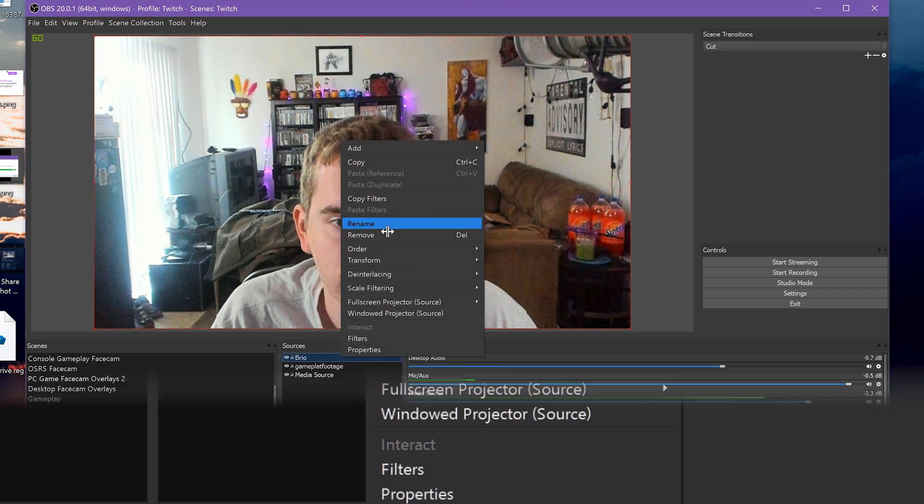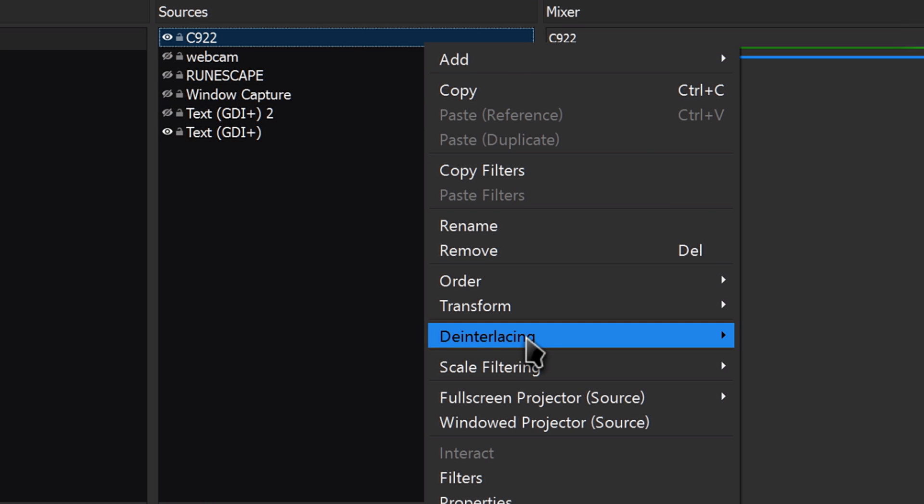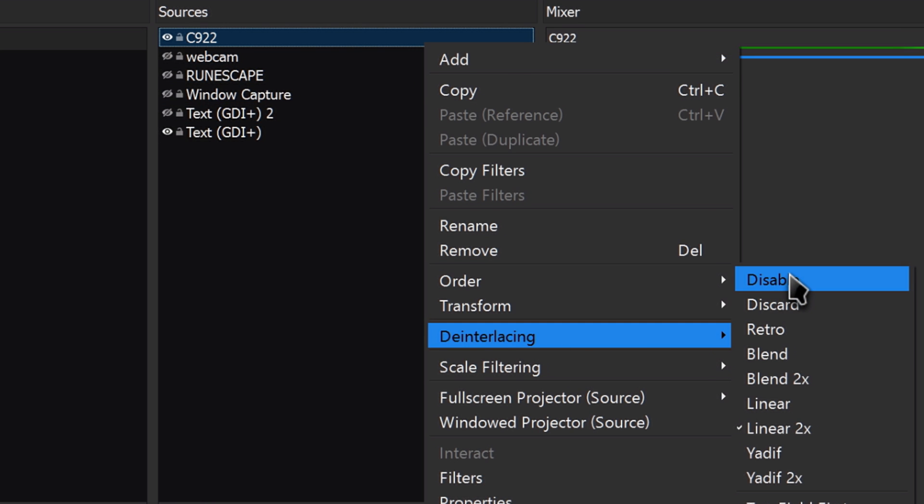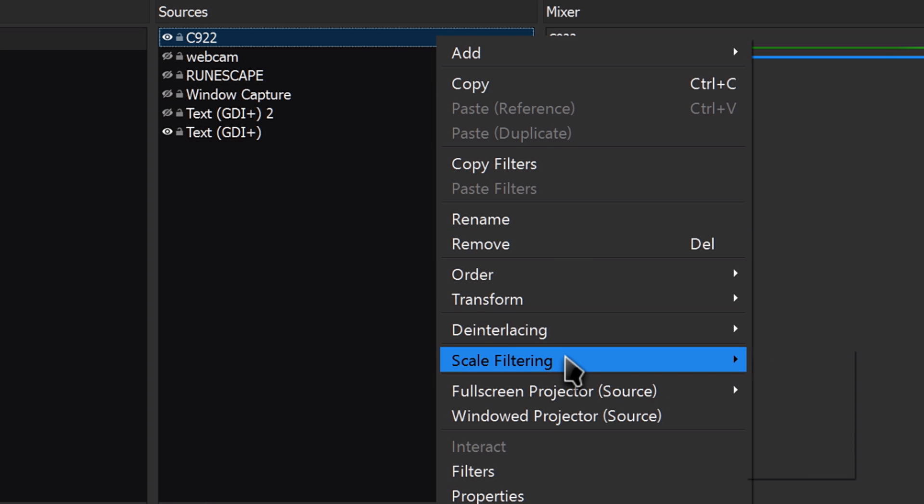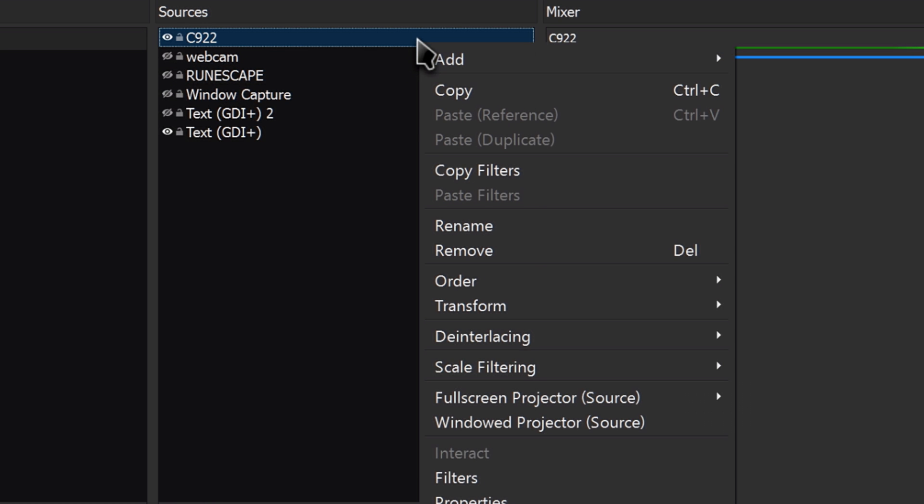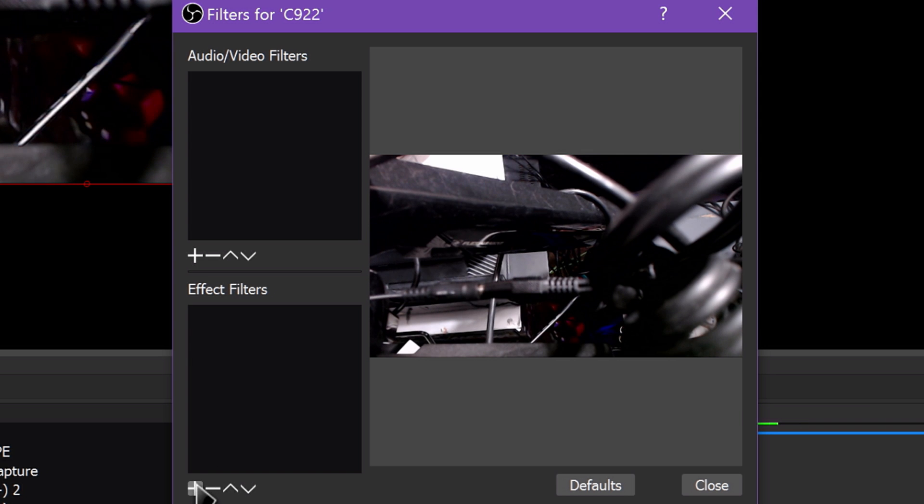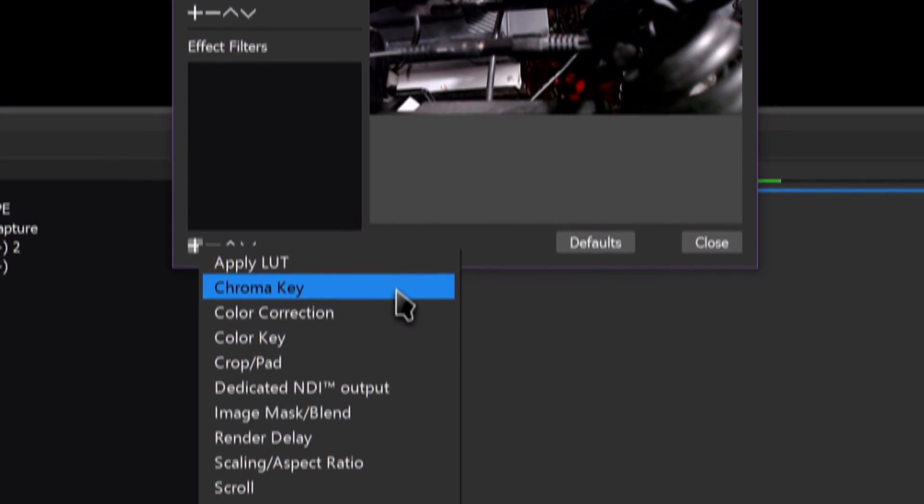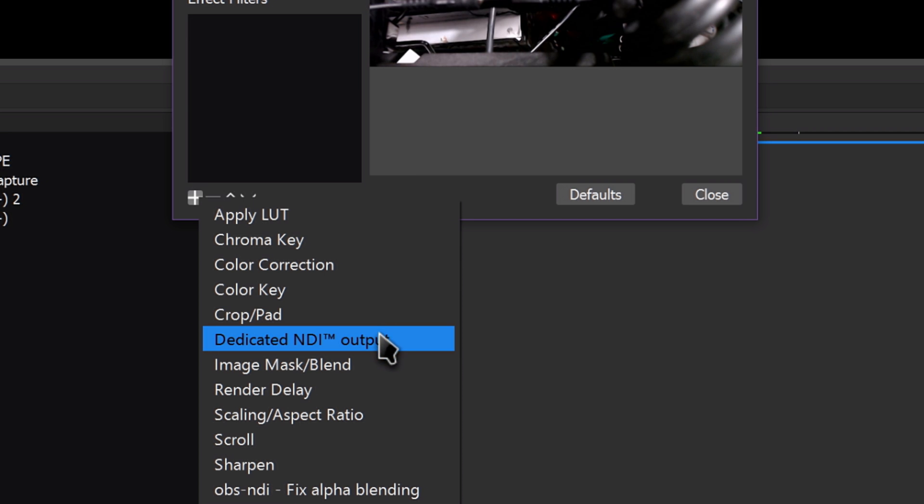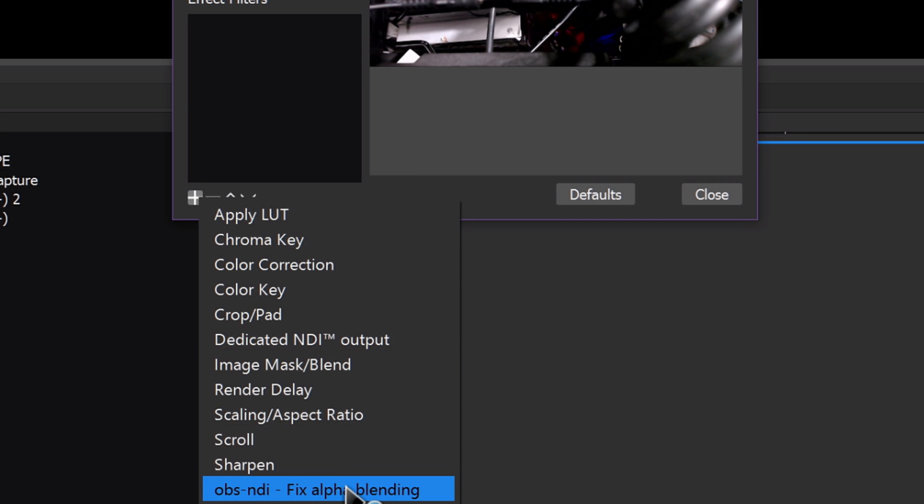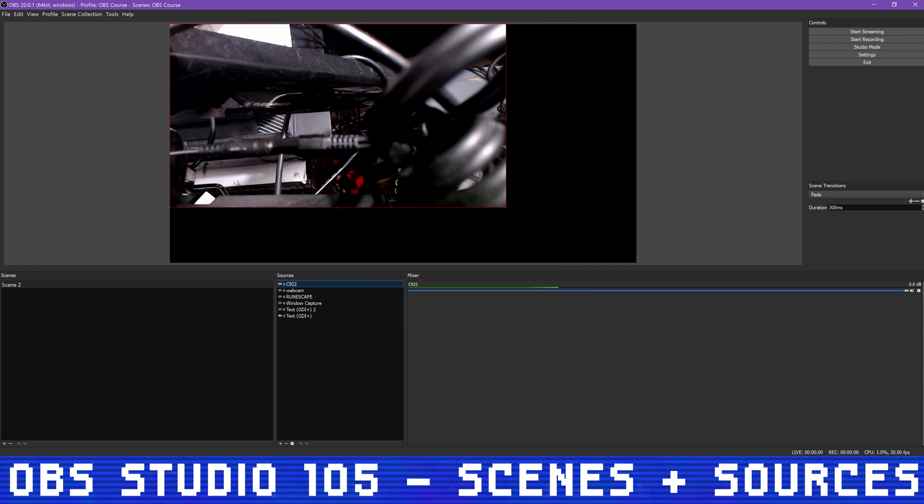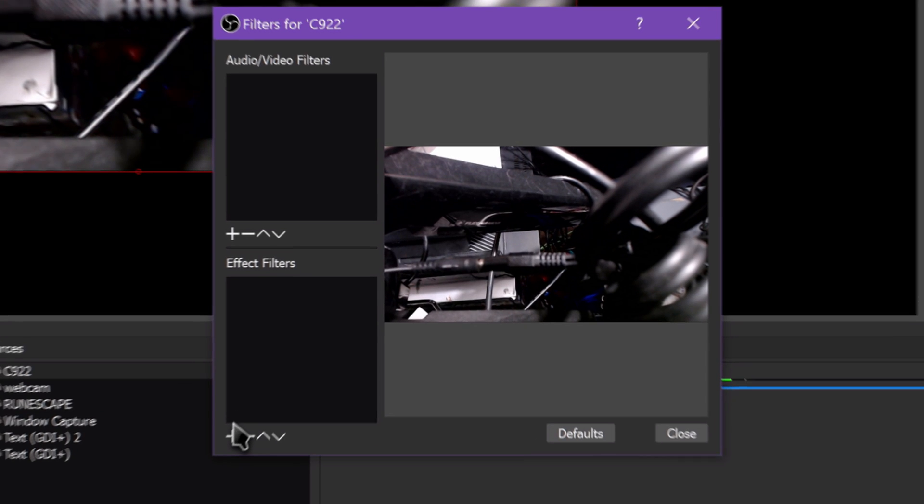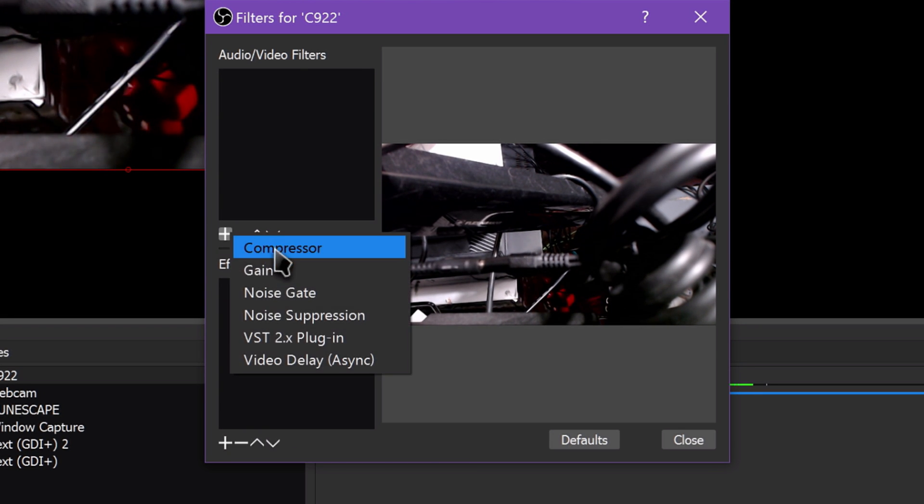If you right-click a source, you can apply de-interlacing and scale filtering if necessary, or add a filter. Filters are basically effects for the audio and video source. For video filters, you can add a crop, mask, color correction, chroma key, green screen, and apply camera LUTs and a sharpen filter. For audio filters, you can apply additional gain to make it louder, correct for a delay in your video source, add a noise suppressor or noise gate, add a compressor to even out your audio, or a more complex VST-based plugin. We cover these in more in-depth in future videos.